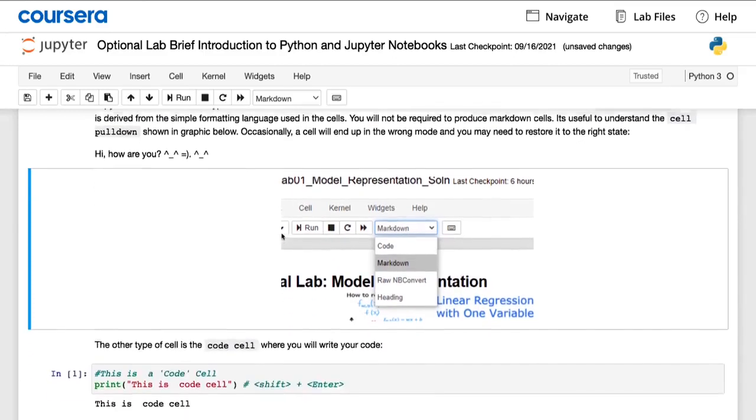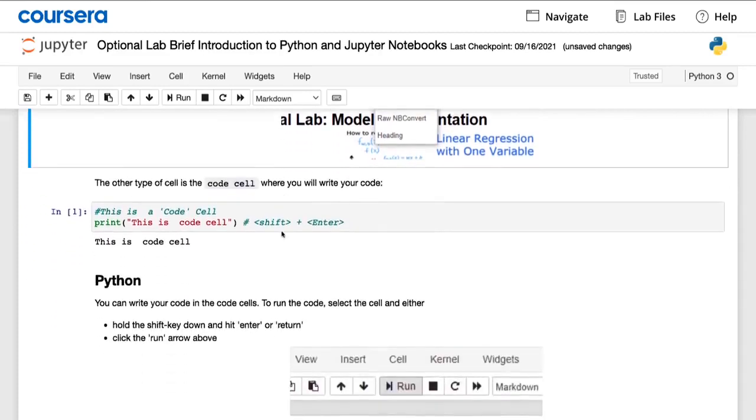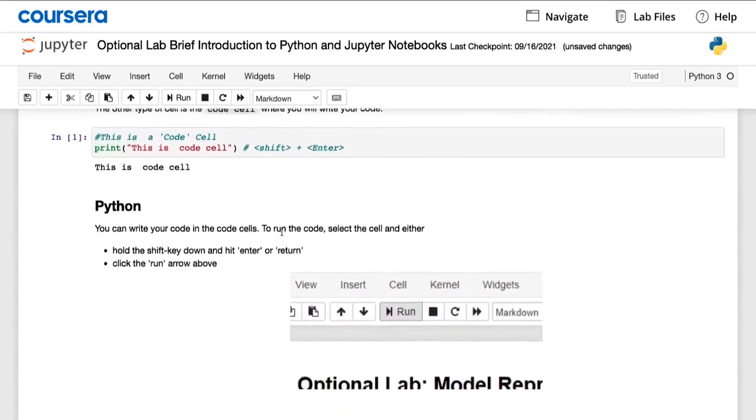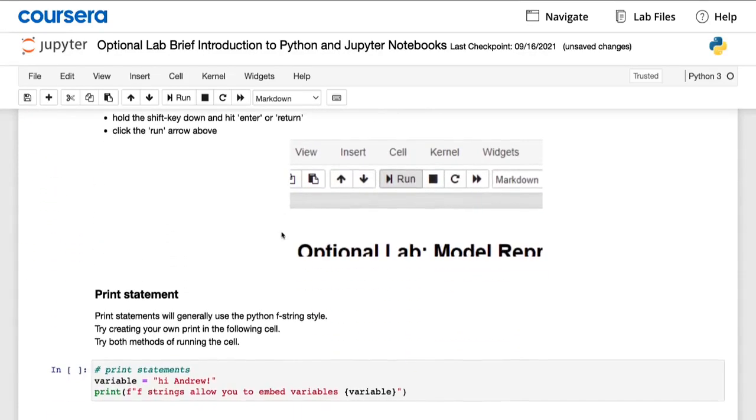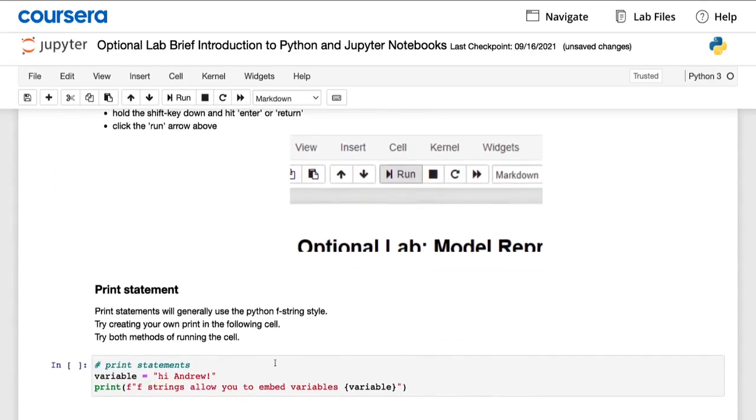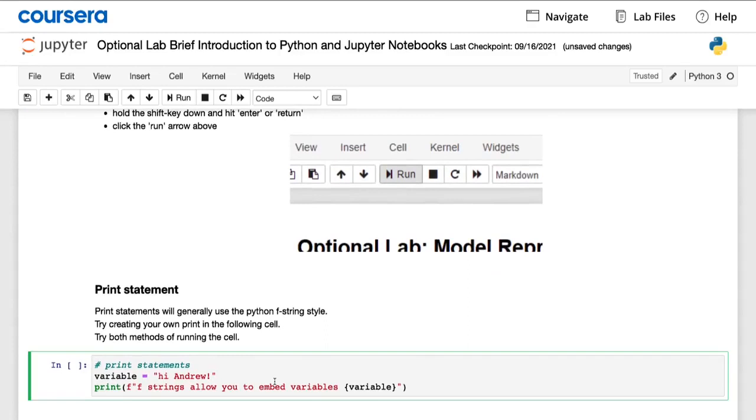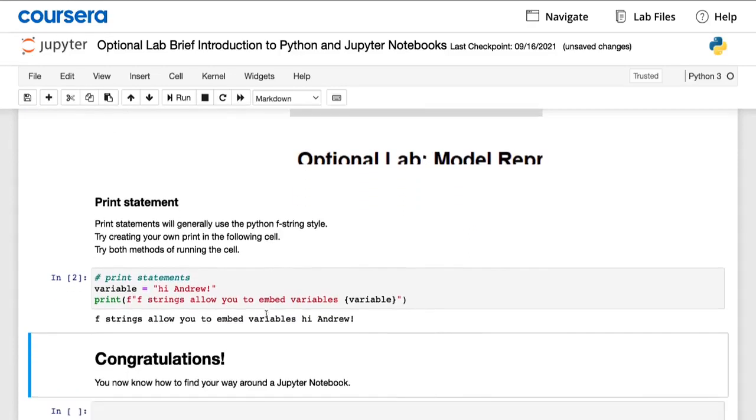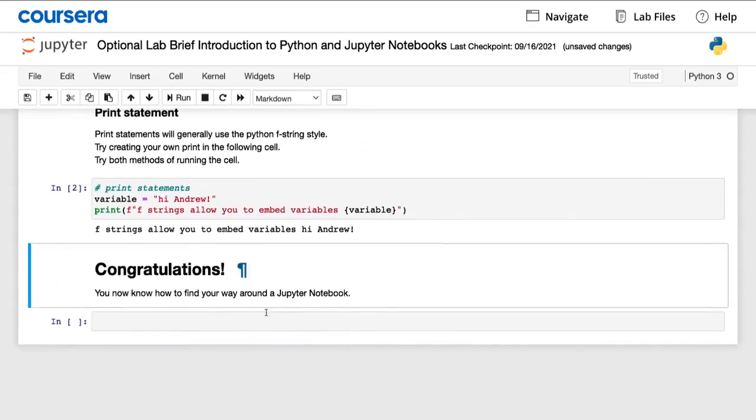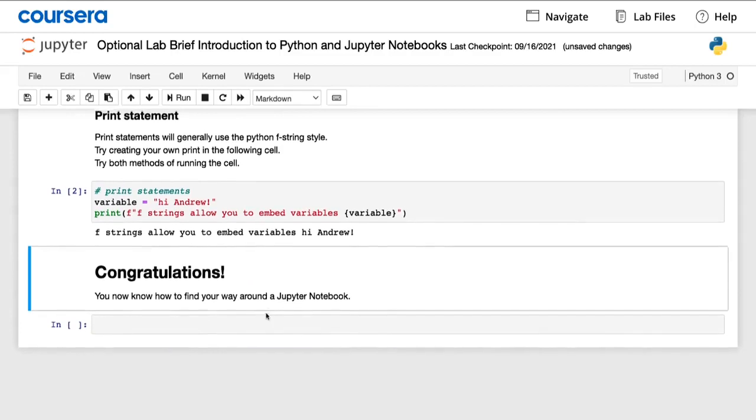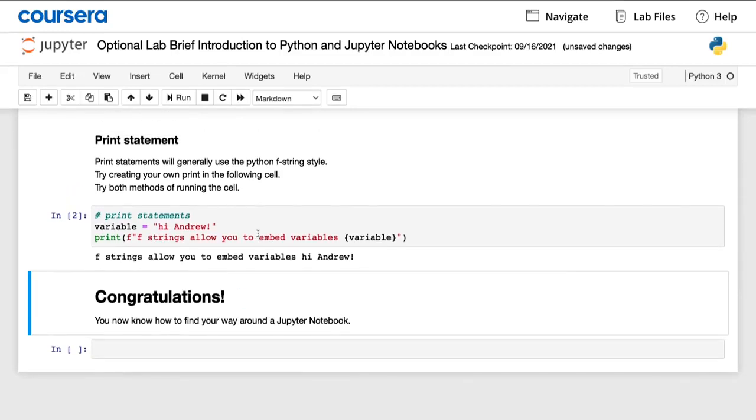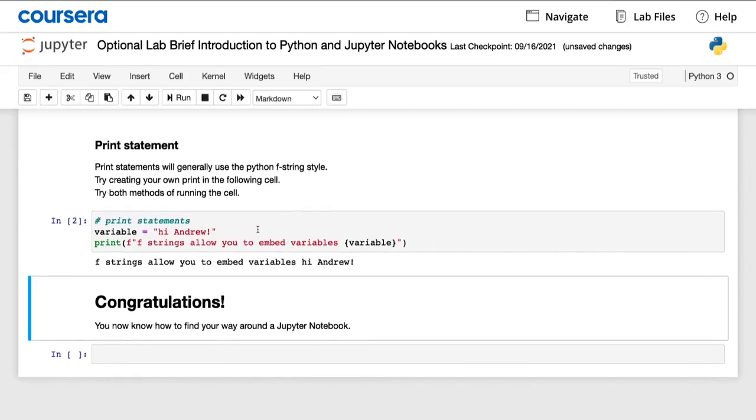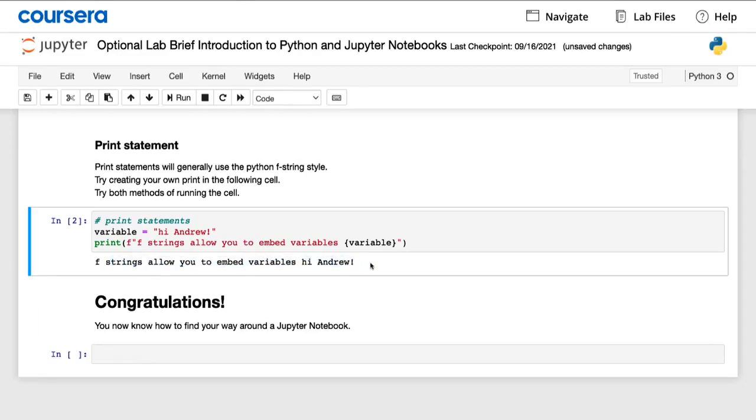This optional lab shows some common Python code. So you can go ahead and run this afterwards in your own Jupyter notebook. When you jump into this notebook yourself, what I'd like you to do is select the cells and hit shift enter. Read through the code, see if it makes sense, try to make a prediction about what you think this code will do, and then hit shift enter and see what the code actually does.